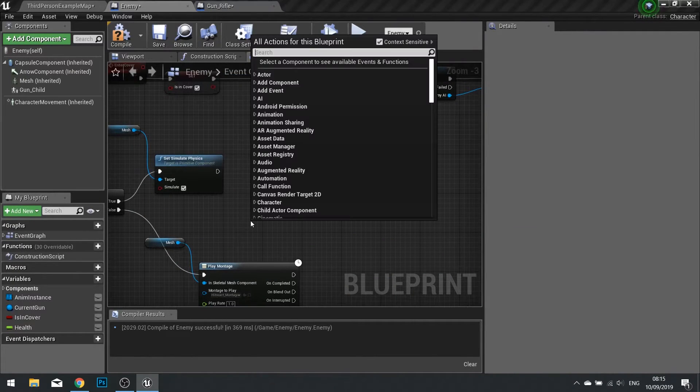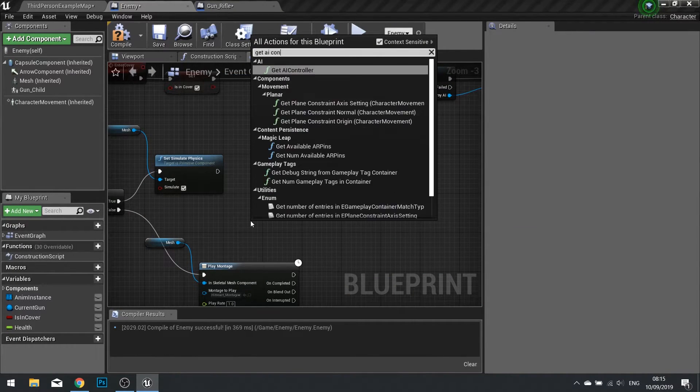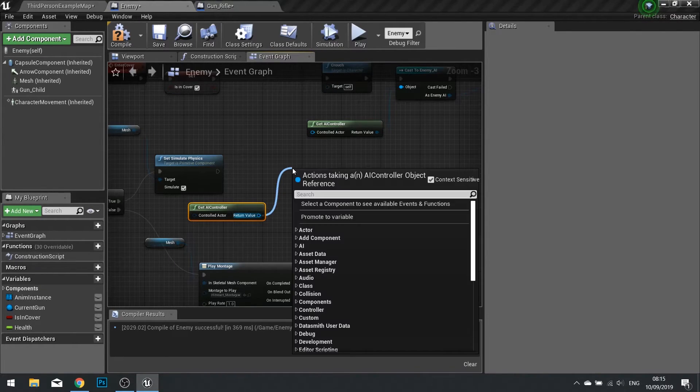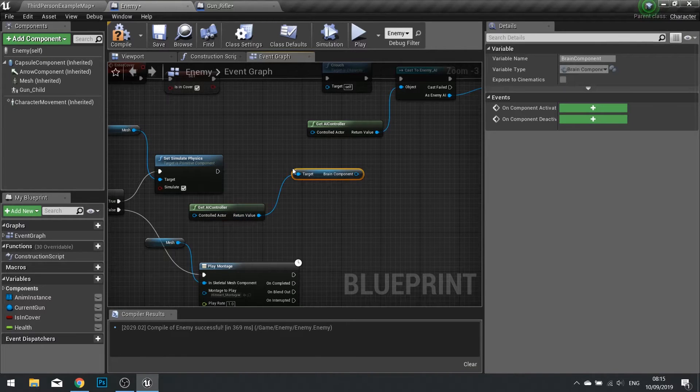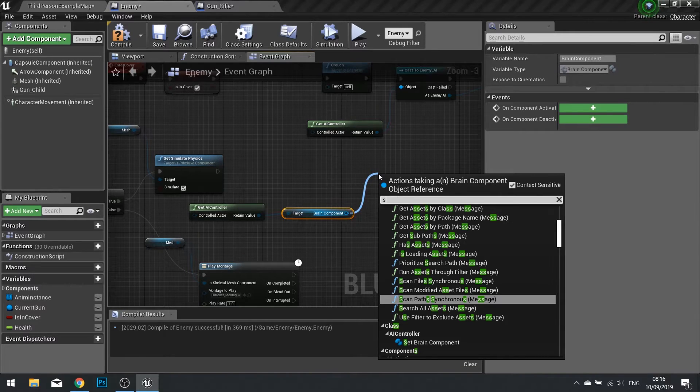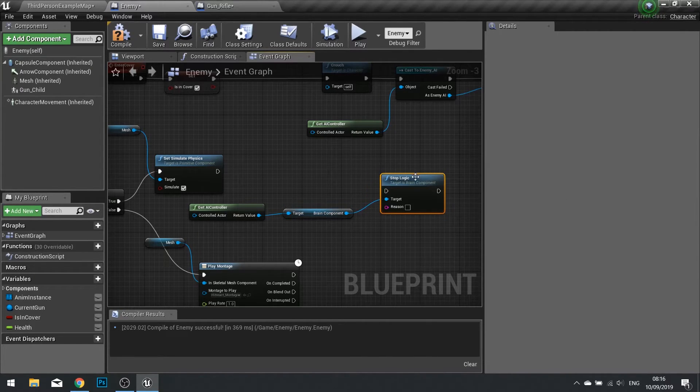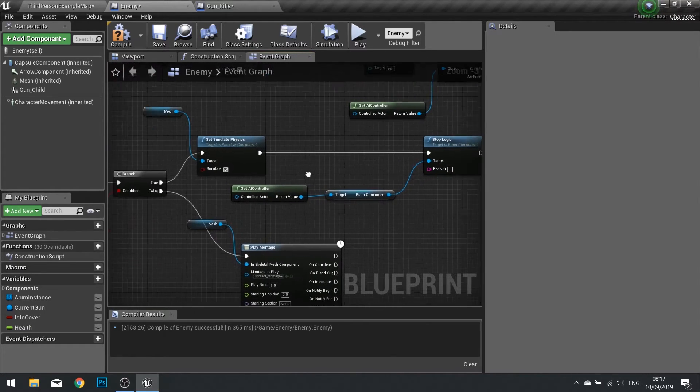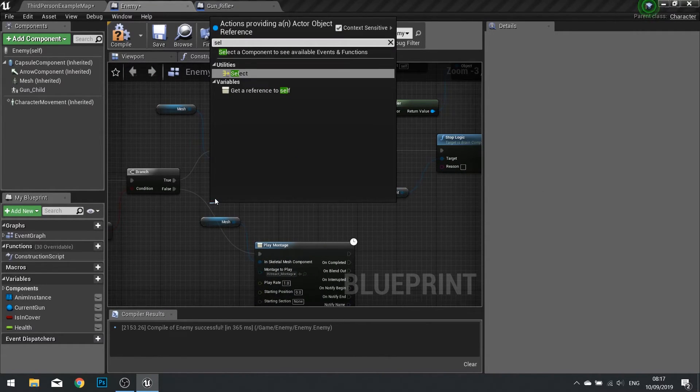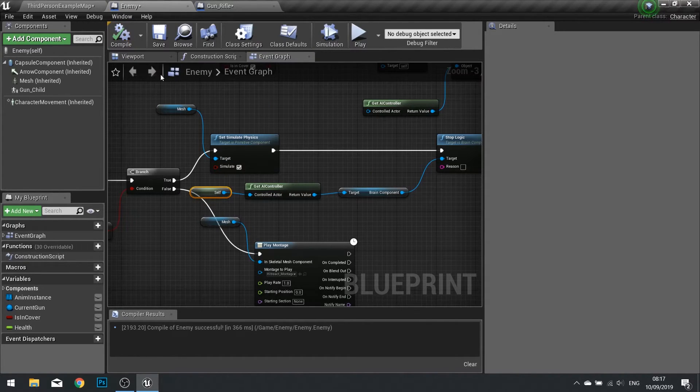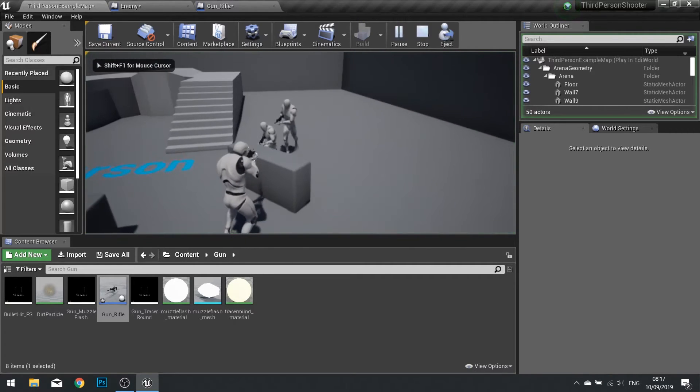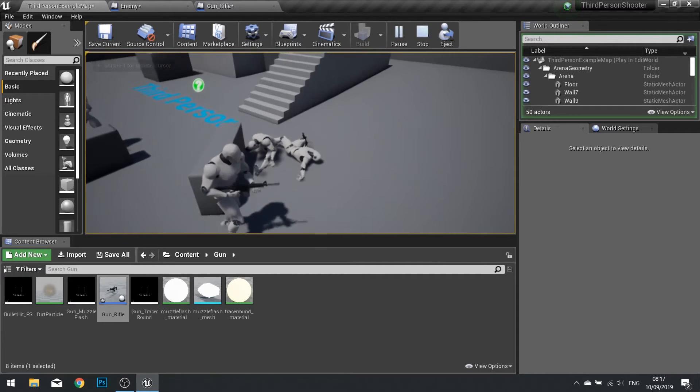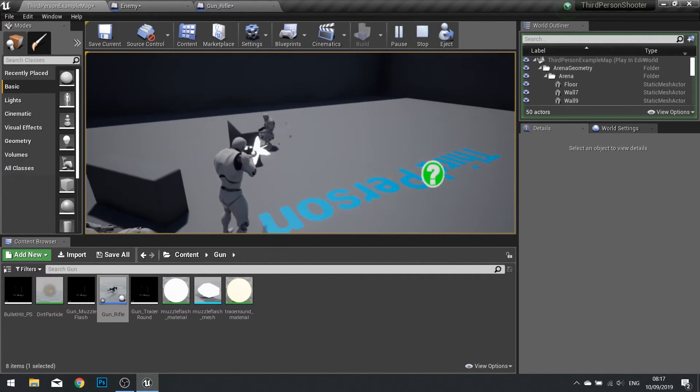So to do that we need to get the AI controller, we now need to get the brain component, and tell it to stop logic. And with that, when you get our logic, just put in self so it deletes its own brain. We'll click play, kill the enemies, and down I go and I'll stop shooting. They go dumb.